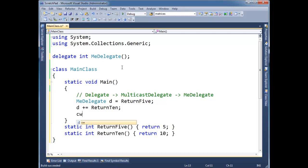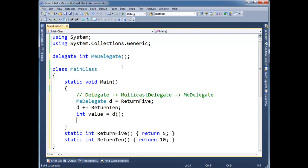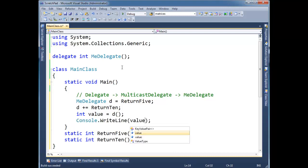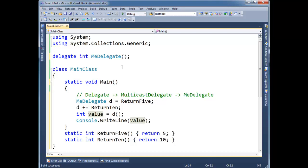And then I'm going to say console. Well let's just keep this simple. Int value gets d. Console write line value. So pause the video and think what's going to be returned? What's going to print to the console here? Is it going to be 5? Is it going to be 10? All of a sudden I have two methods now that are chained together in a delegate.